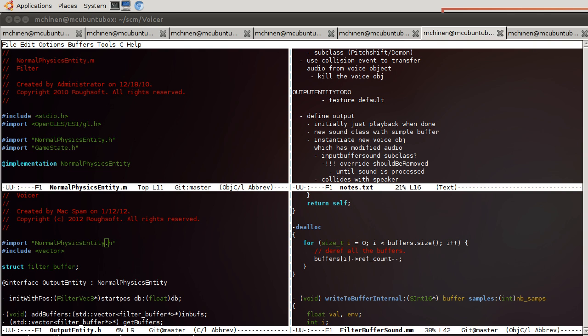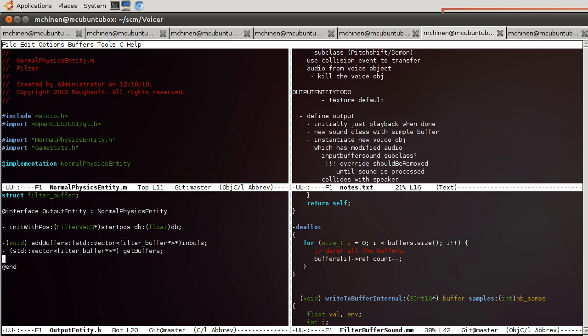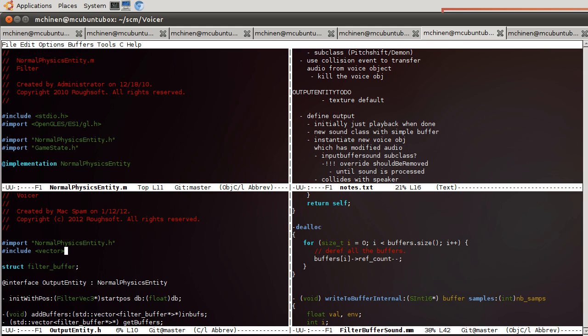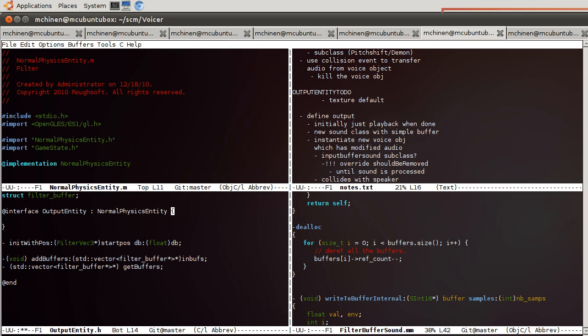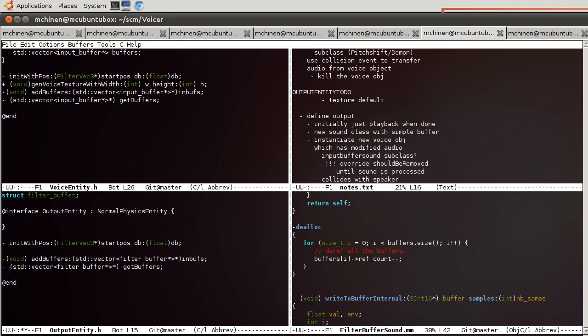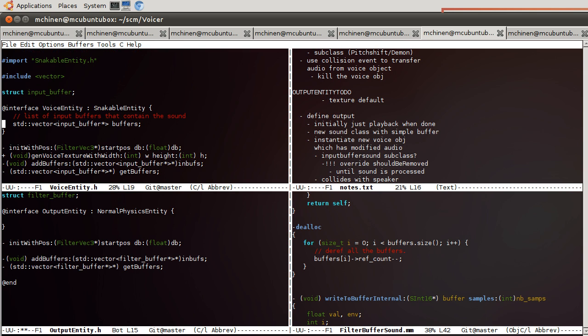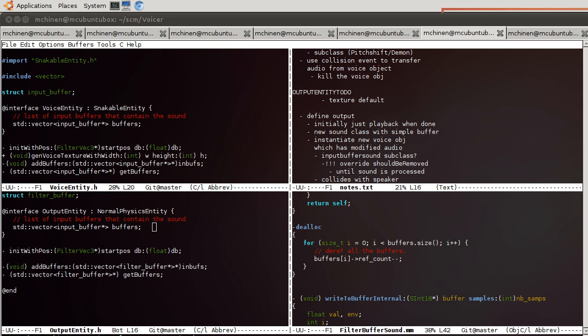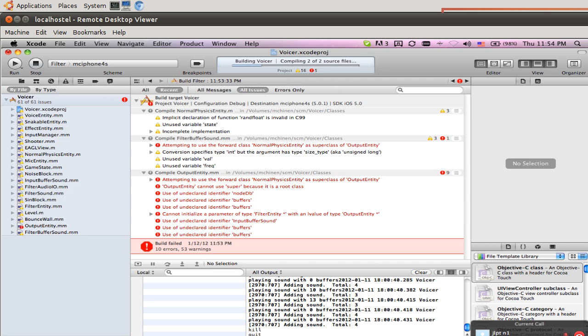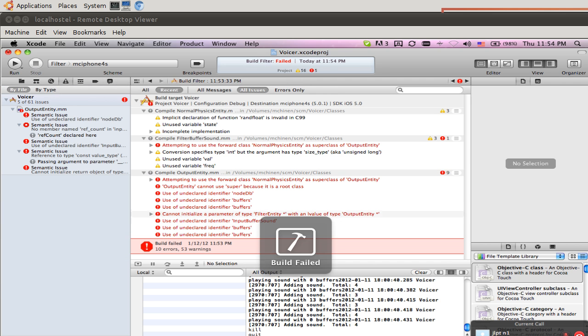Okay. Output entity has a problem with the word buffers. Why would that be? Oh, you know what? Somehow we deleted the definition part. How'd that happen? Hmm. Yeah. There's only one thing in it. Okay. One more time. Probably five more times.